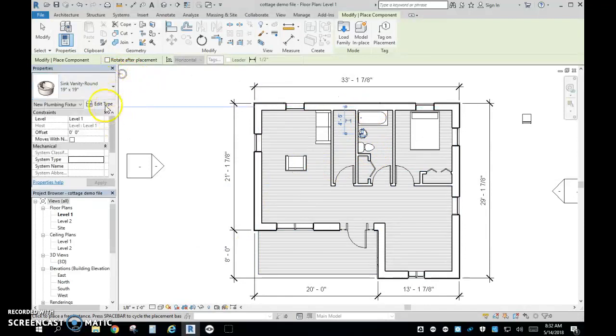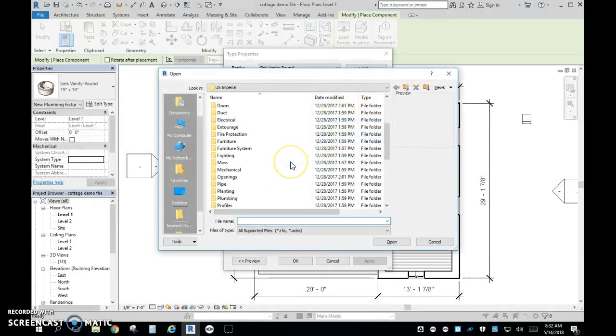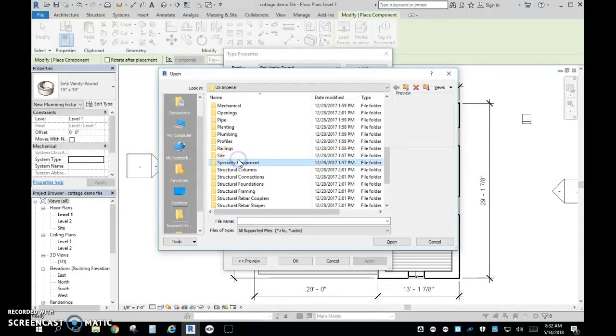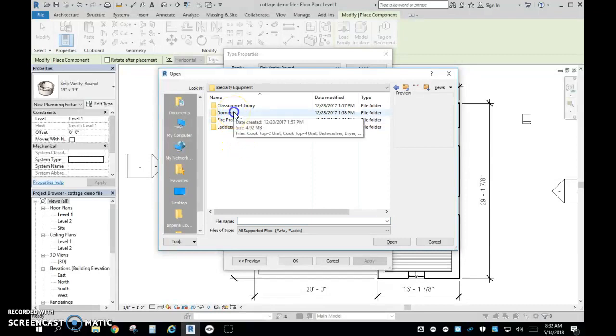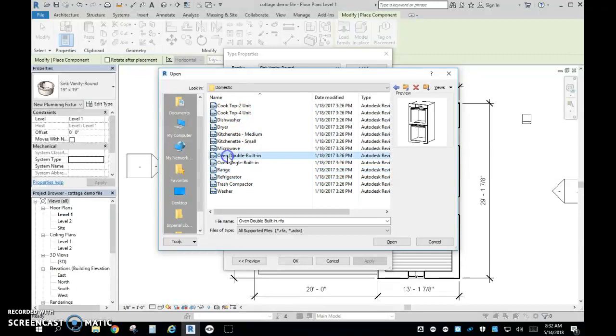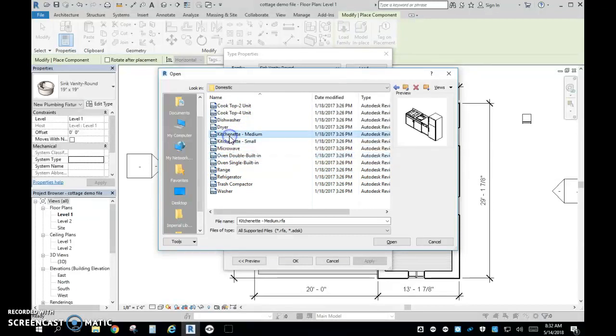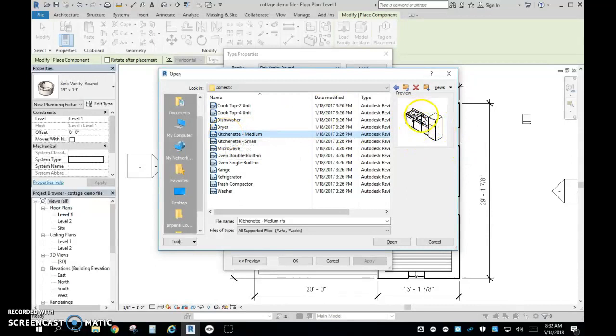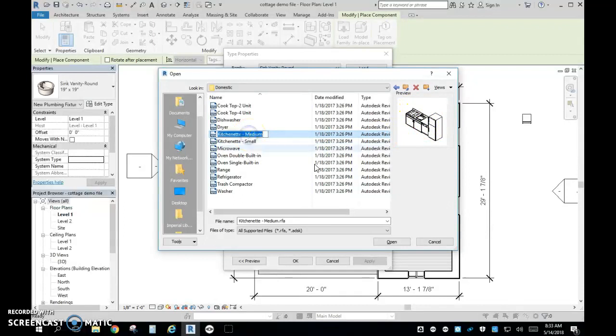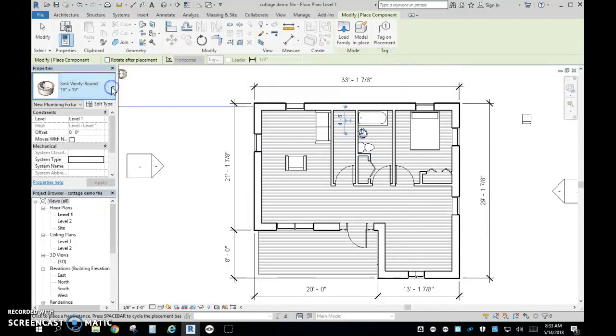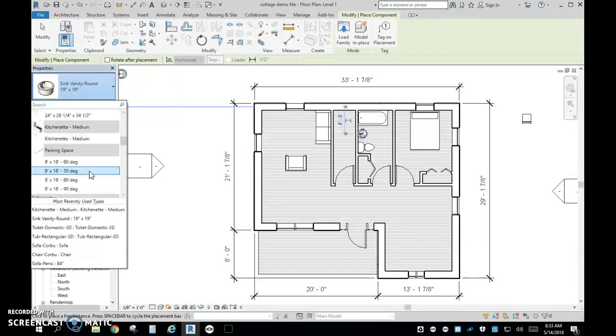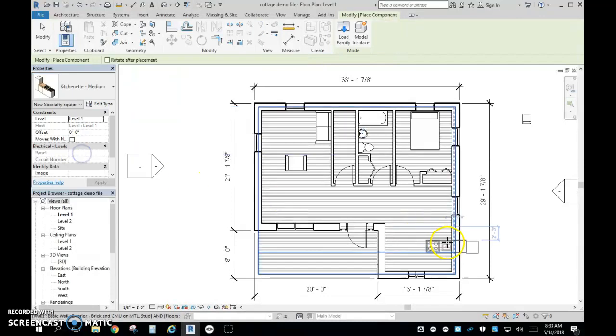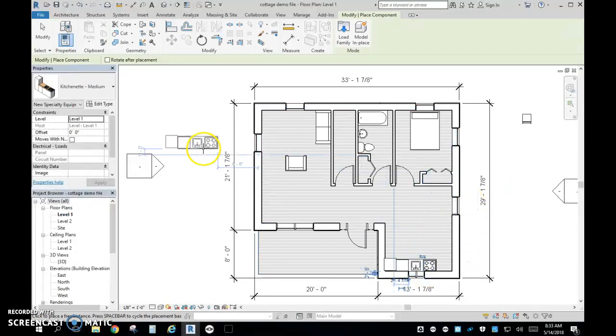Now I'm going to look for kitchen. I'm going to show you where to find the kitchen again. Edit type, Load. And I'm going to go to specialty equipment. And under domestic, you'll see that we can find a bunch of kitchen items. The easiest thing is you can look and find the whole kind of thing put together in kitchenette medium. So that gives you some cabinets, a sink, cooktop, and a refrigerator. So as I've said, I've already preloaded that. So we're going to go up to kitchenette medium. I'm going to put that right there.